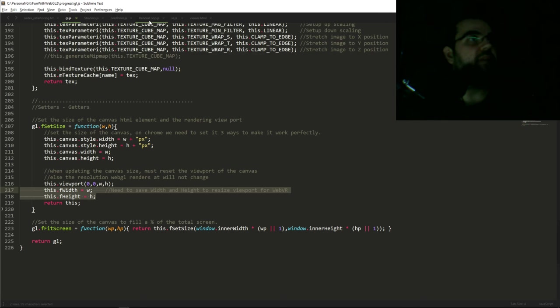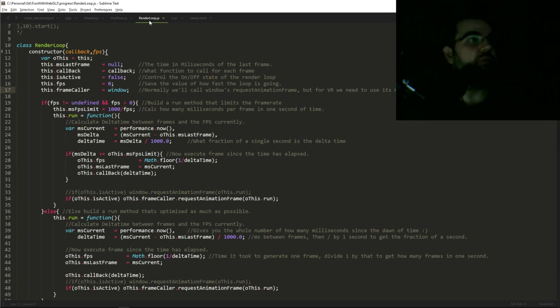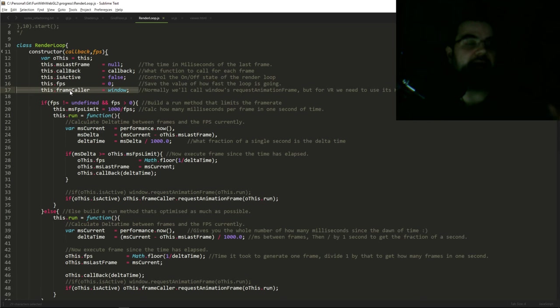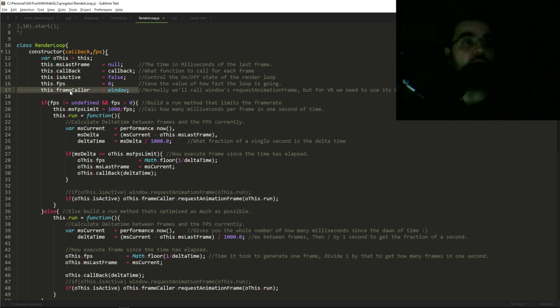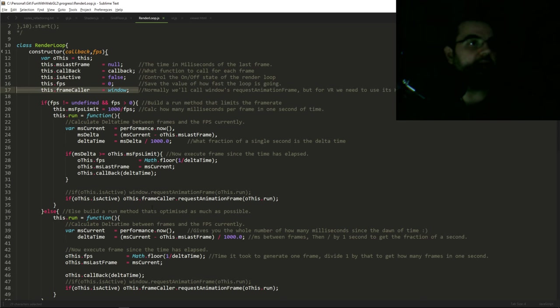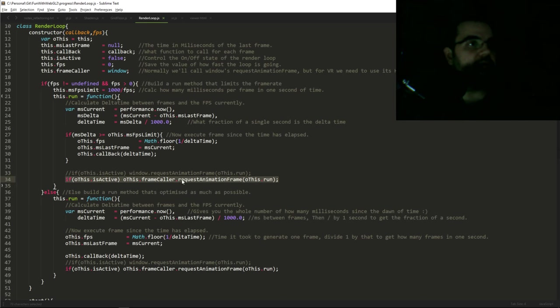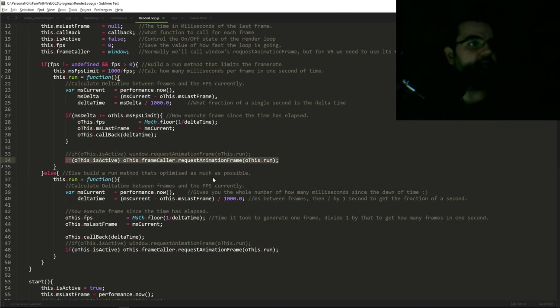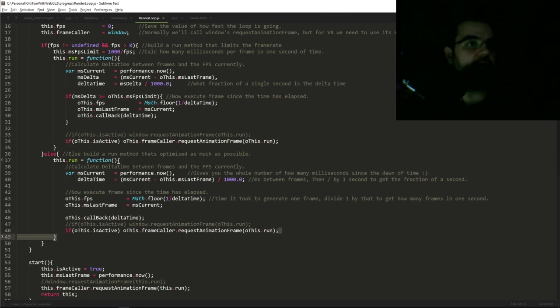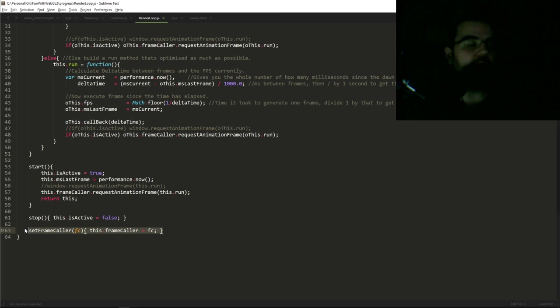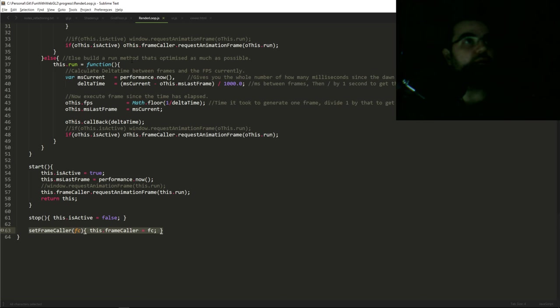So the next change we're going to do is the render loop. In the render loop, I added a new property called the frame caller. The thing is to push frames to the headset, you need to use the request animation frame from the headset itself, or from the VR object, and not from the window itself. So right here, I have the default set as the window frame caller. And just go to every line that calls it, I have that commented out, and I added this frame caller dot request animation. So that's the render loop change that we had to do. And in this object, we added in set frame caller. So when the VR object is ready, we will then replace window with the VR object.